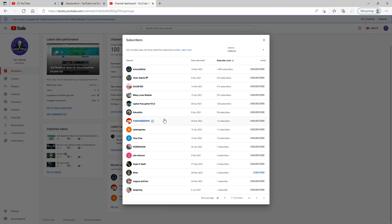So guys, if you are new and you don't see your name, if you're not subscribed, make sure you subscribe. We are on a road to now 200 subscribers.